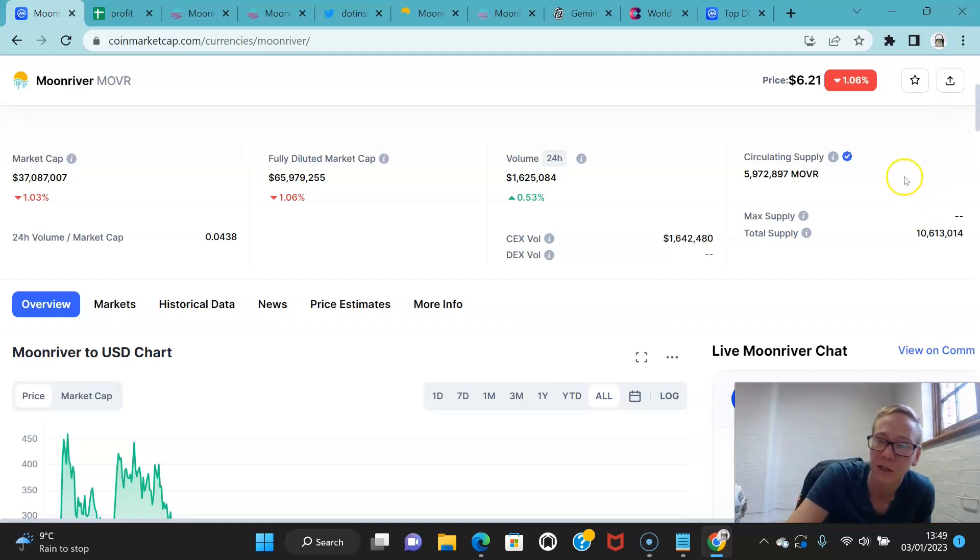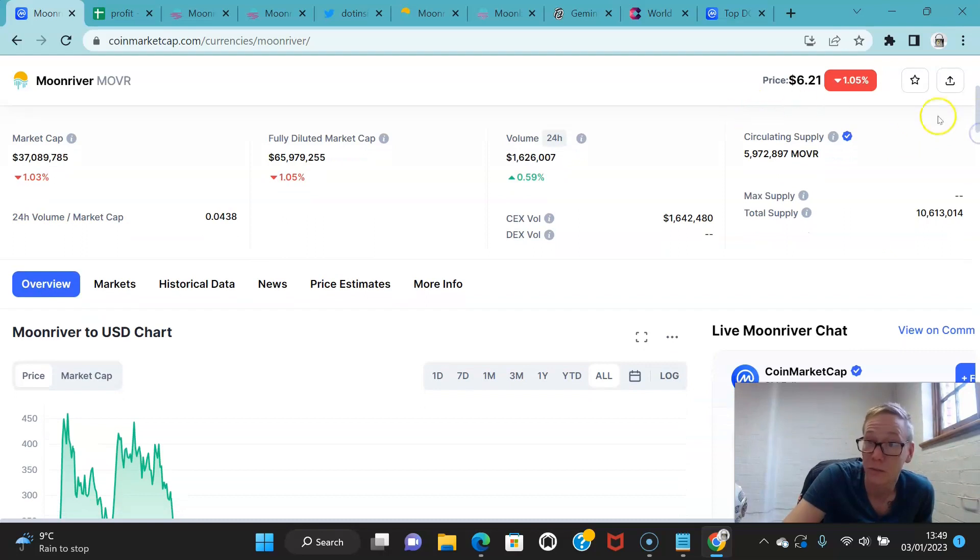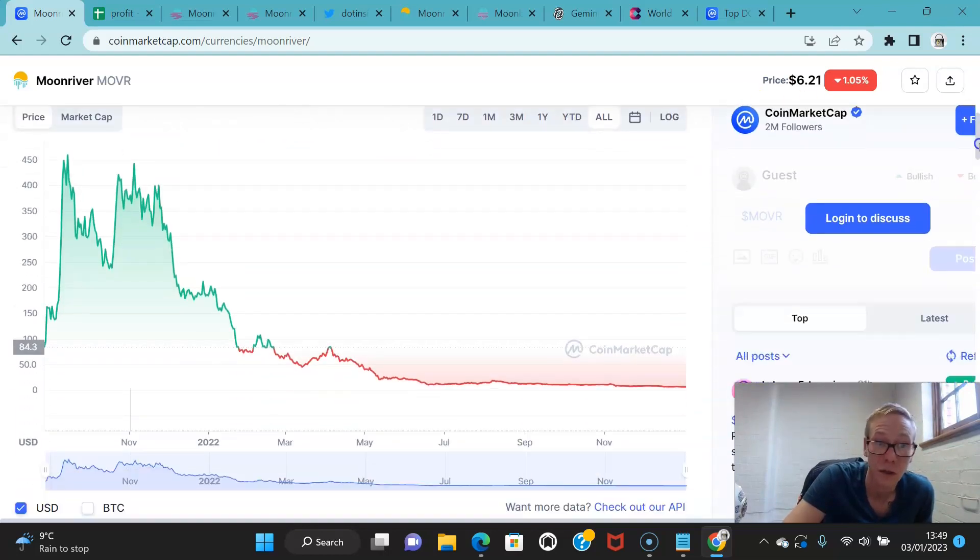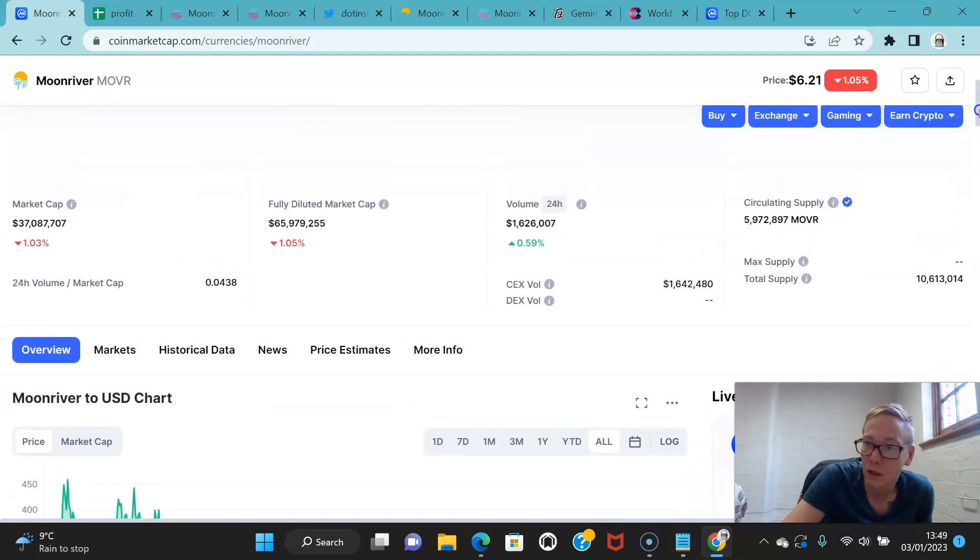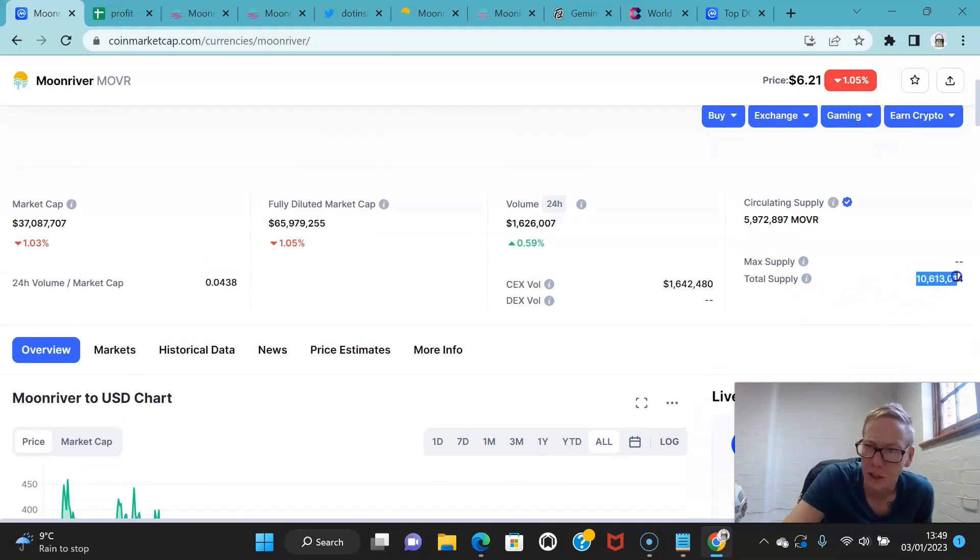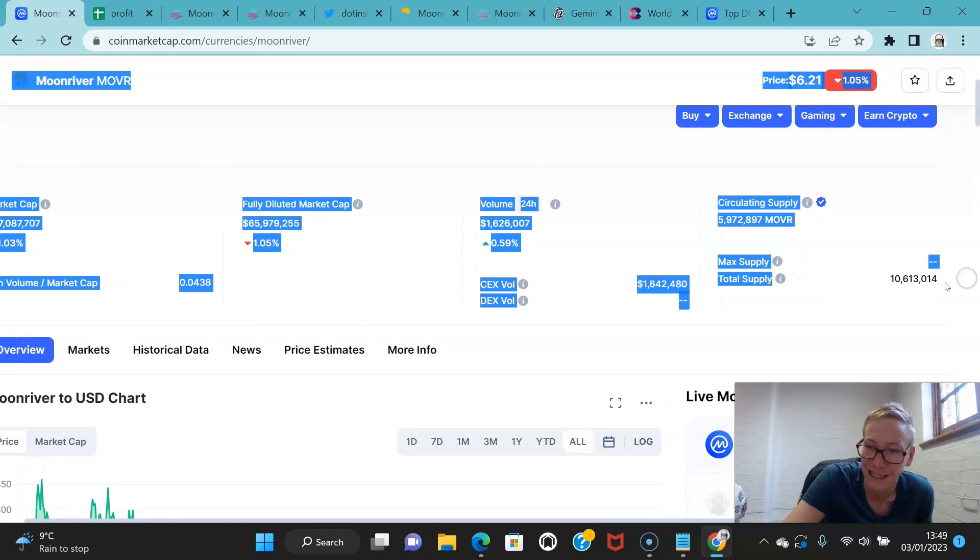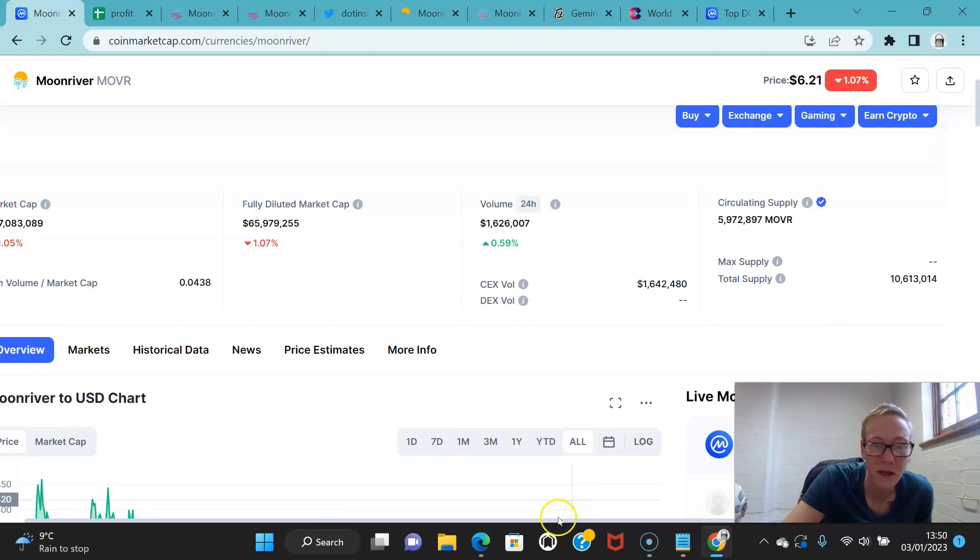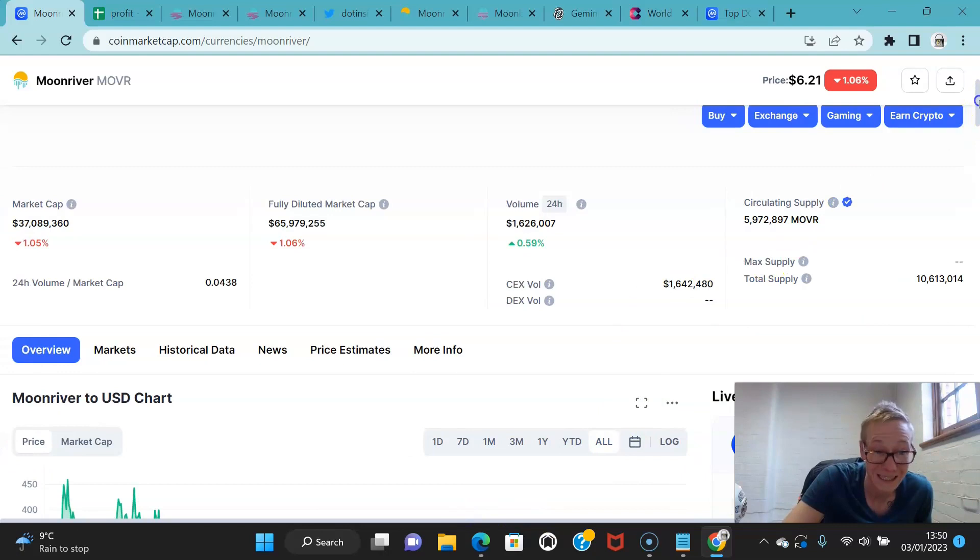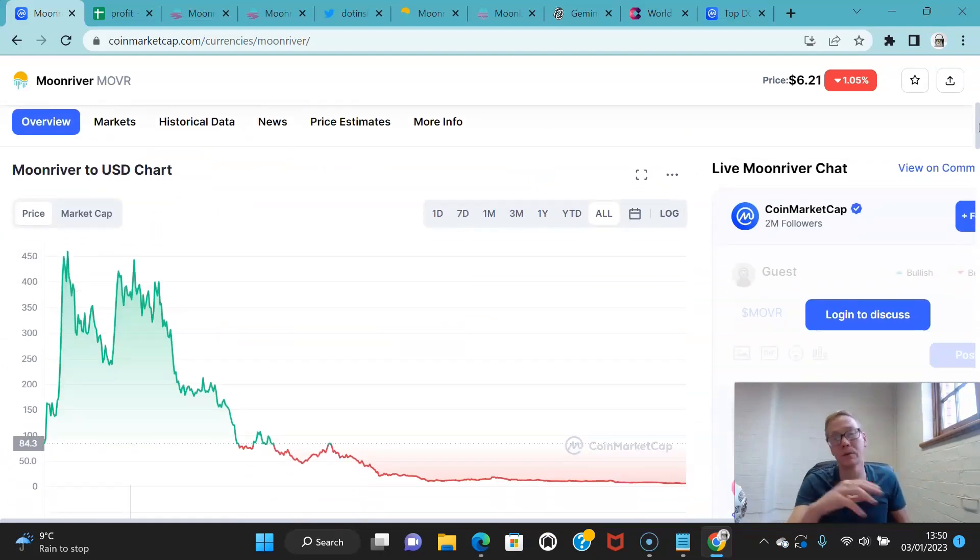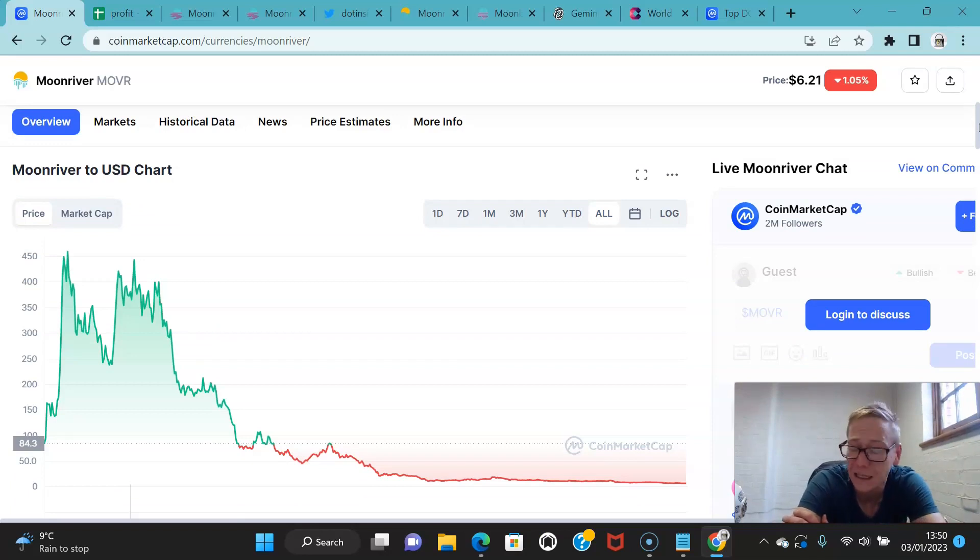I believe unless they've changed rules, all tokens needed to be distributed by the end of the parachain slot, and the parachain slot as far as I'm aware is still two years. So the remaining tokens still have to be released. Still looking at 4.7 million, so you could see a market dump still for Moonriver. But why can't it get back up to substantial price action? Even just $100 gets it back up to a billion dollar market cap when it hits the total supply.